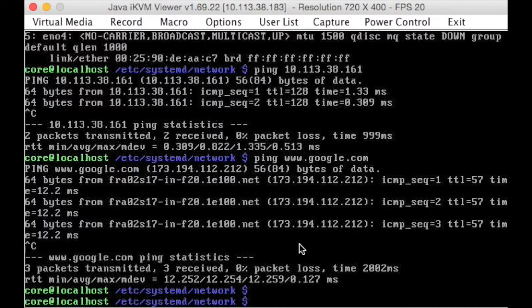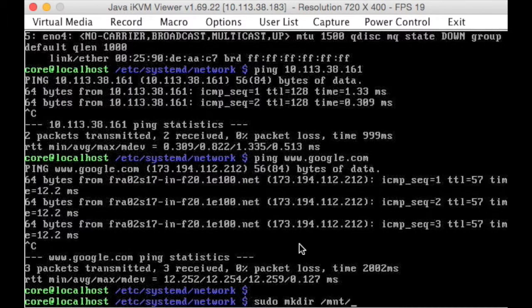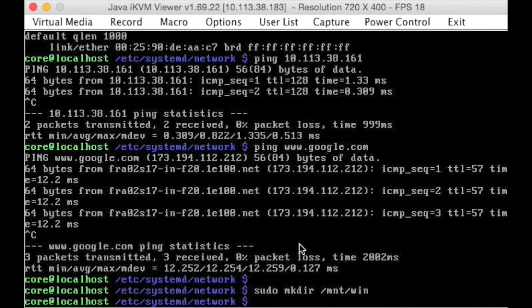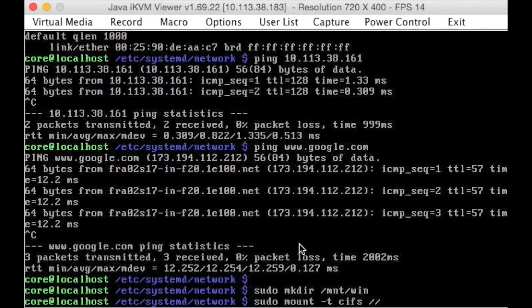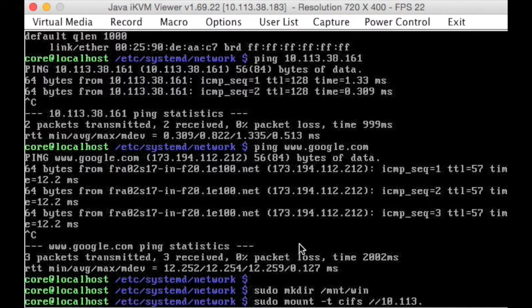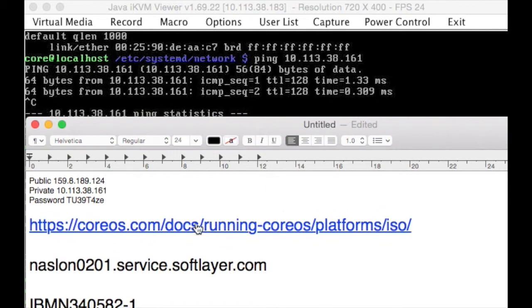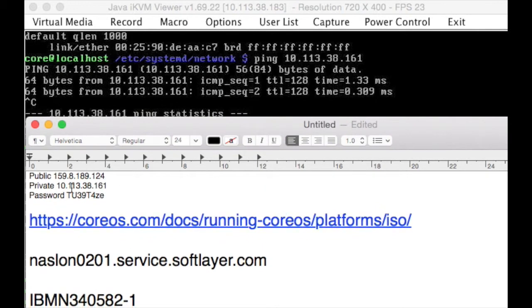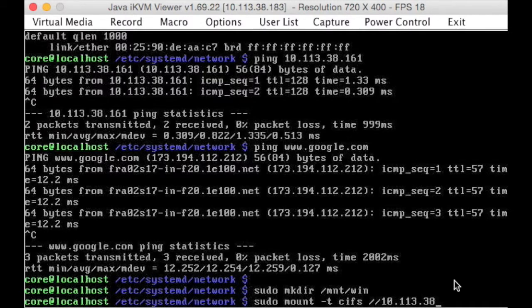So let's create our NAS. First we want to sudo mkdir /mnt/win, then we want to do a sudo mount -t, it's a cifs and it's on 10.113... remember, our 113.38.161, 113.38.161/share.